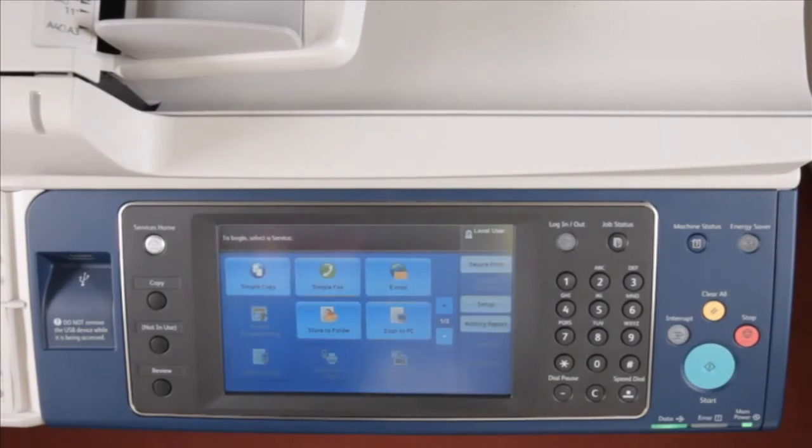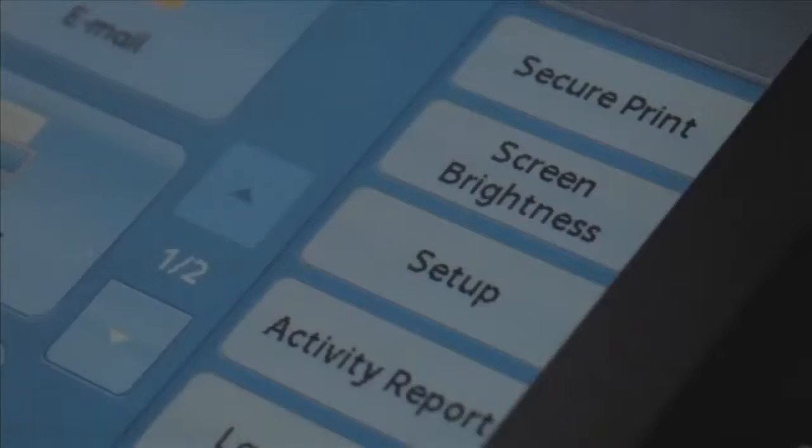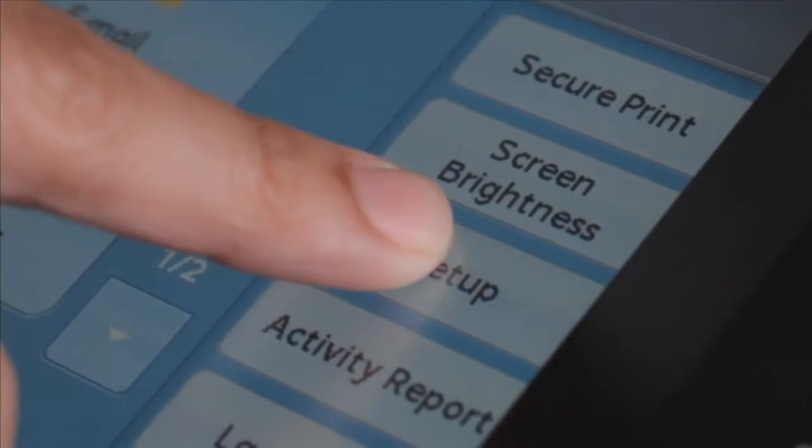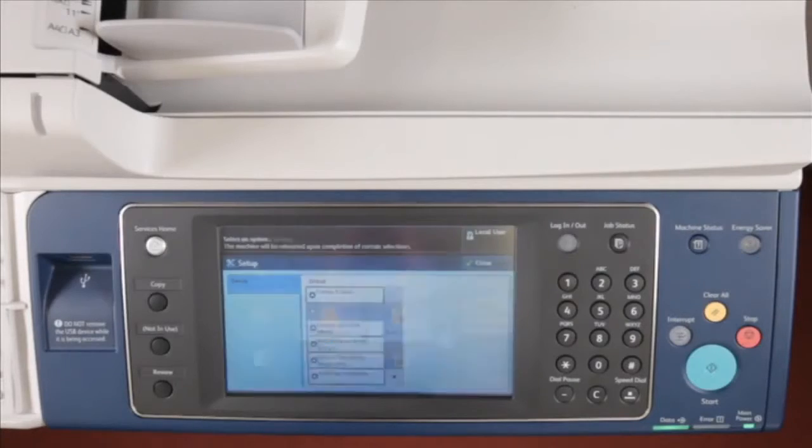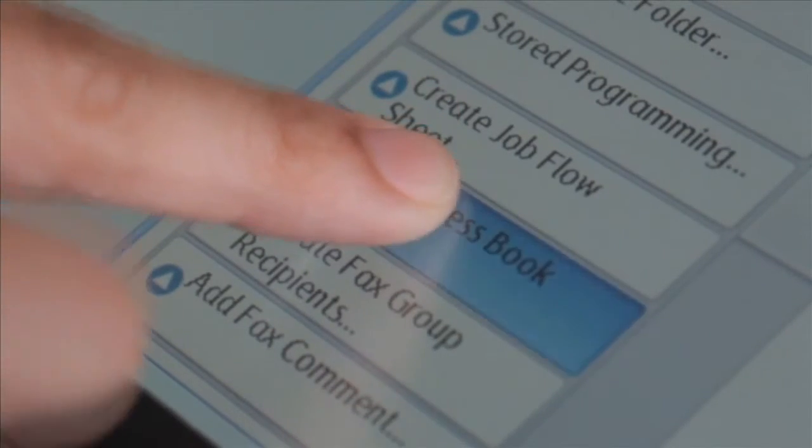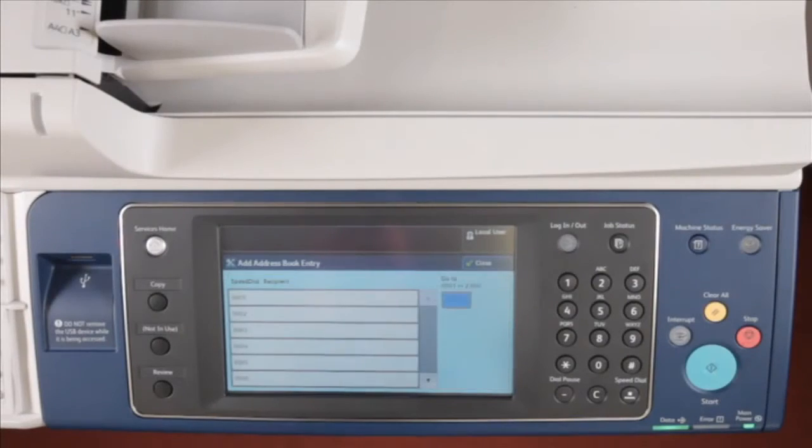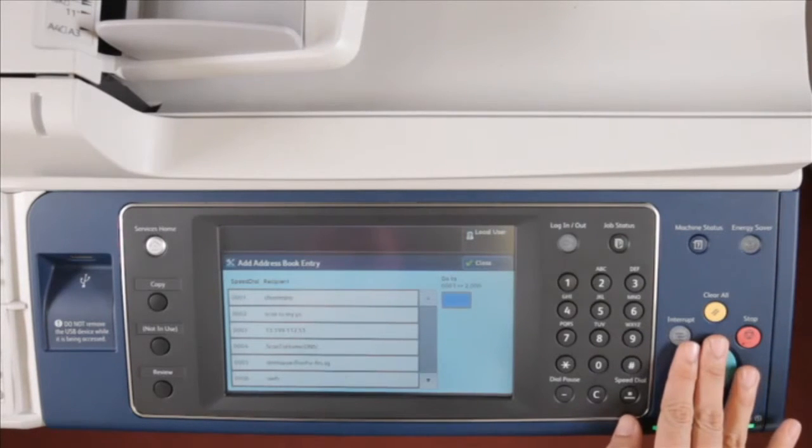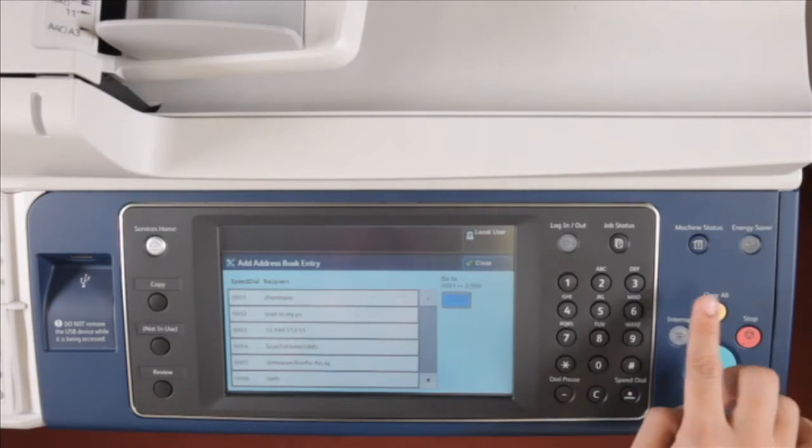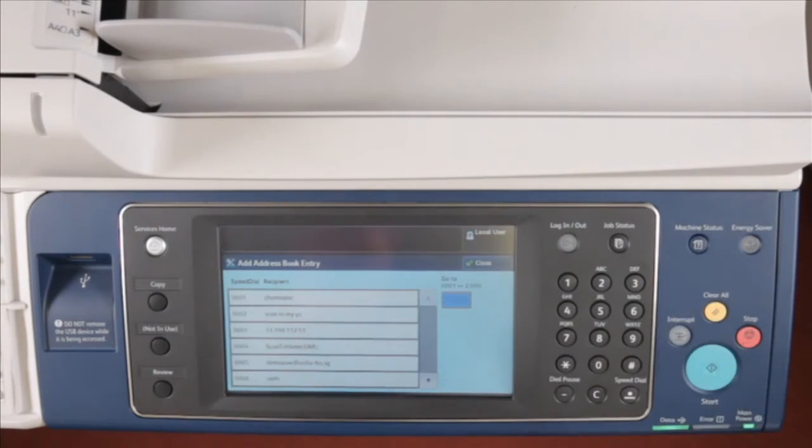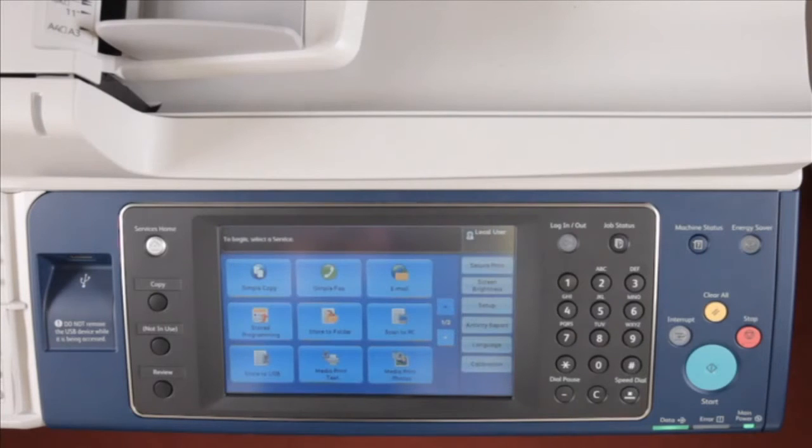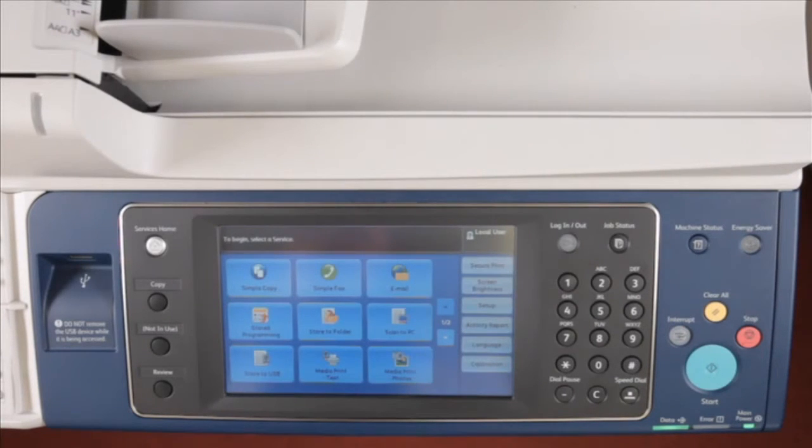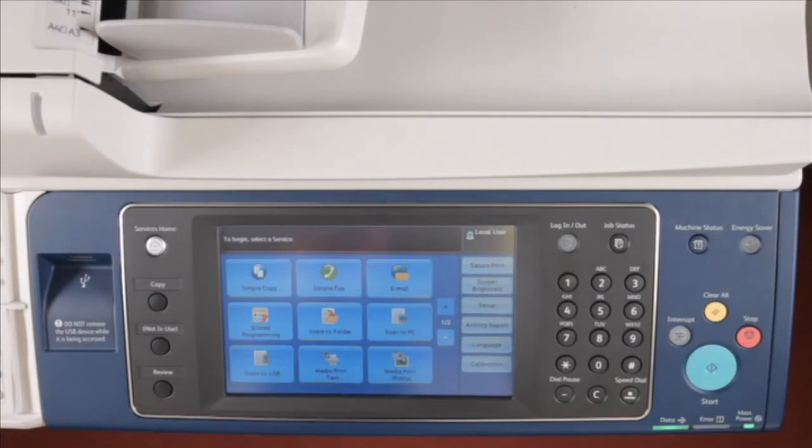Press setup and select add address book entry from the menu list. Press the green start button or the clear all button on the control panel to end the registration. The steps will be stored.